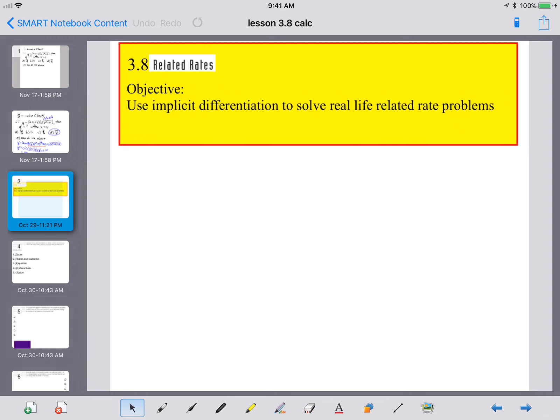Here is lesson 3.8, Related Rates. We know the tools for this lesson — we know implicit differentiation — and so now we're going to jump right in and look at how it can be used in real life problems.